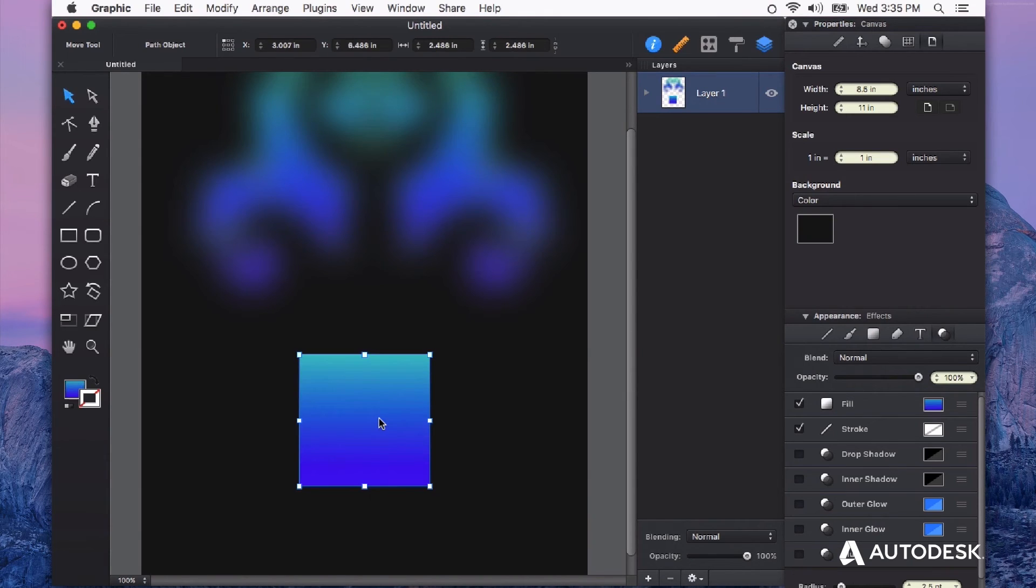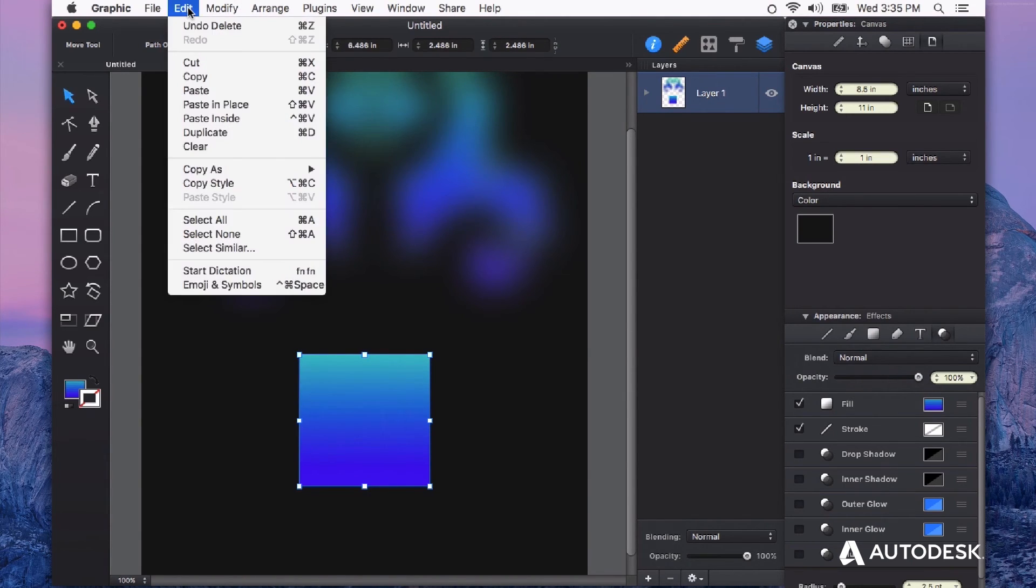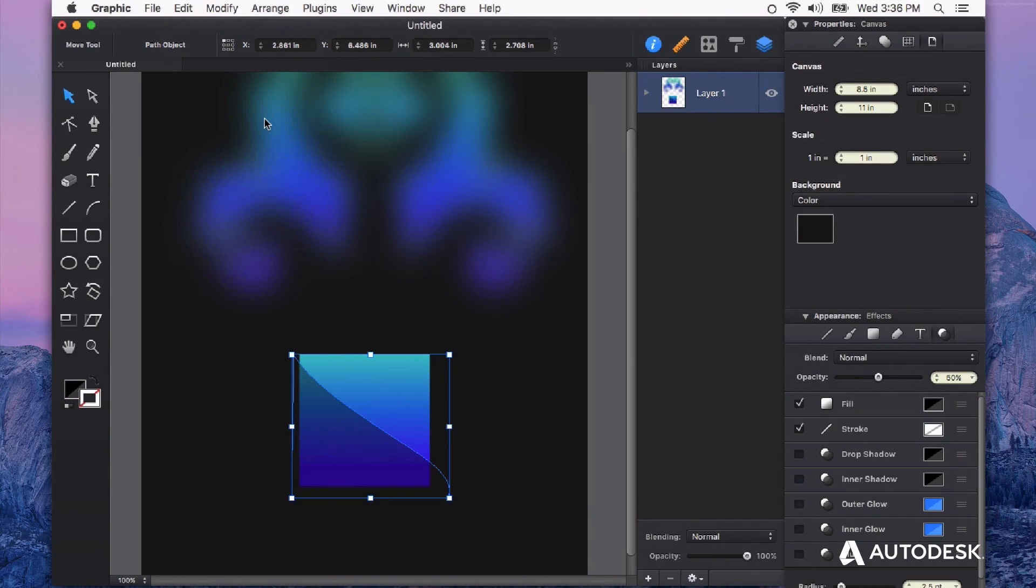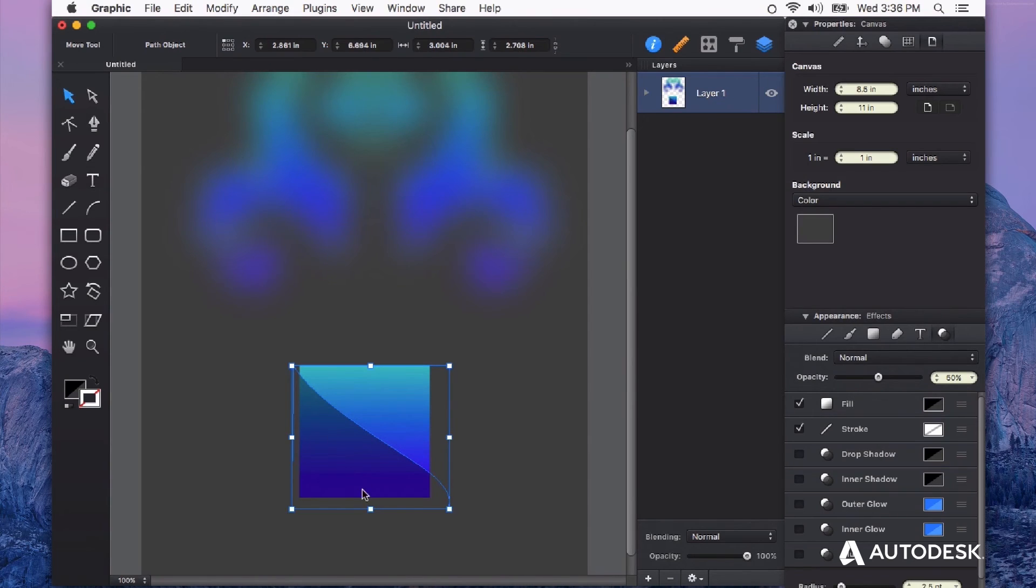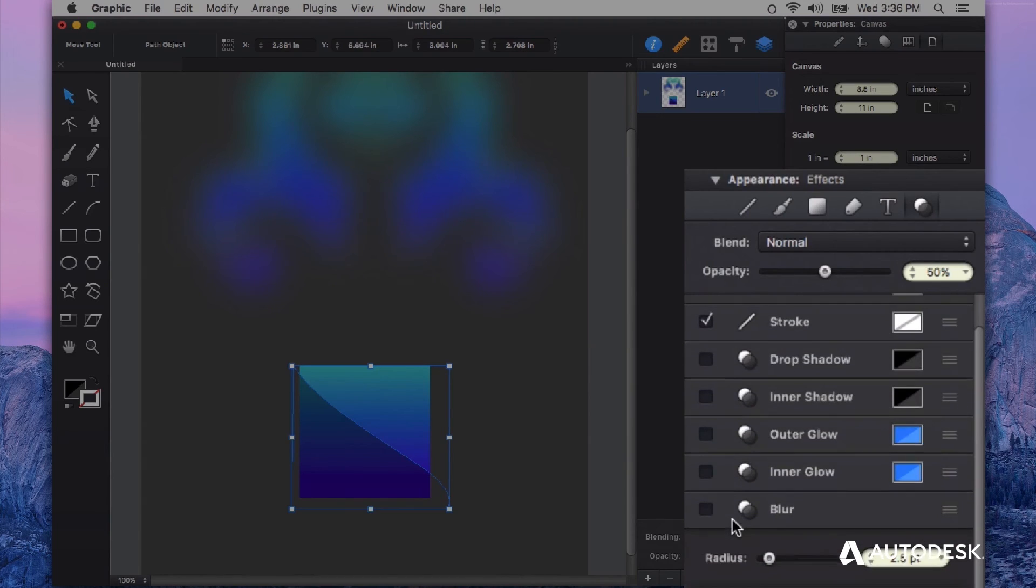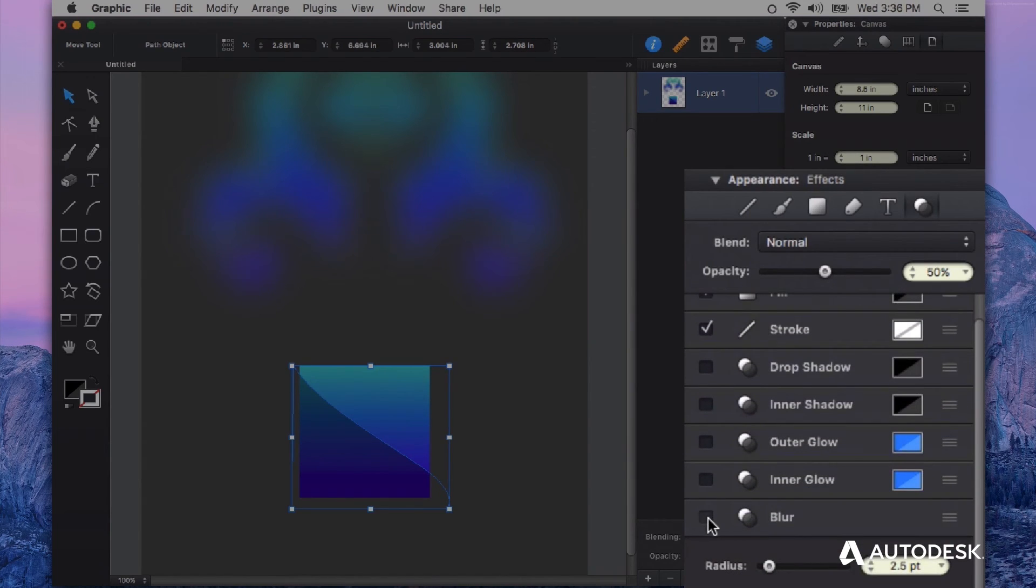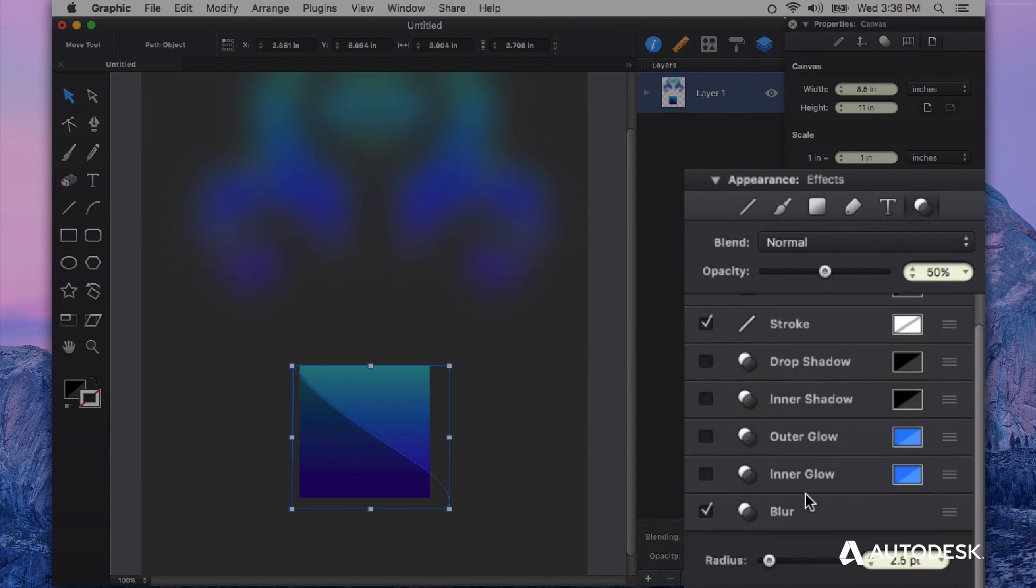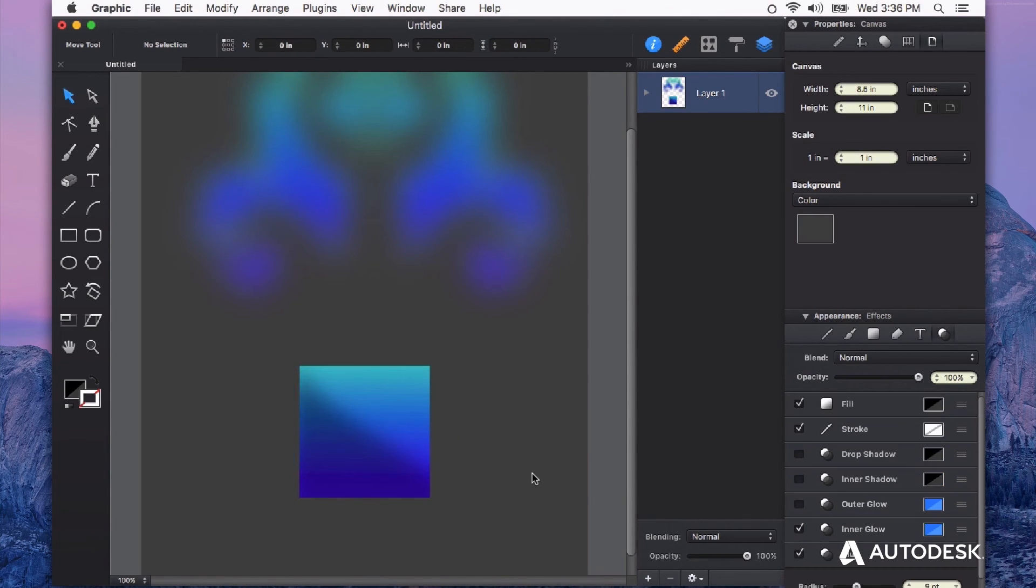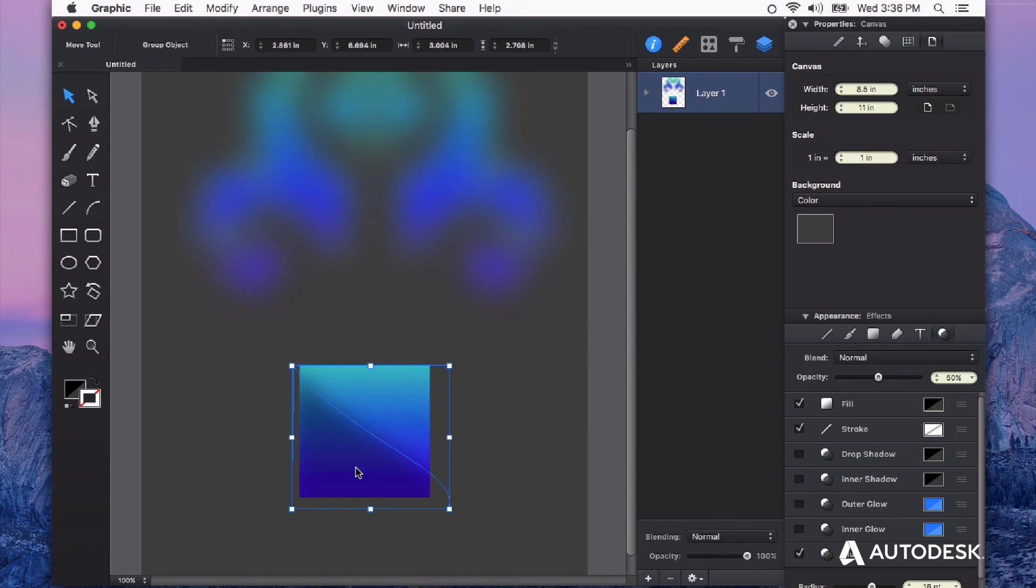Now with my shadow shape selected I'll activate the blur in the appearance panel and start to crank it up and you can see how this instantly softens it up and creates something very interesting and organic compared to just a linear gradient.